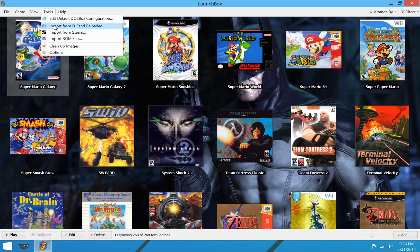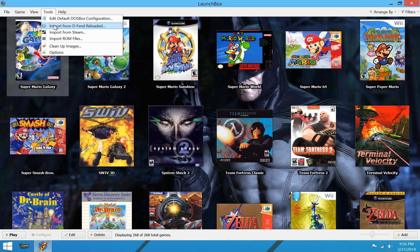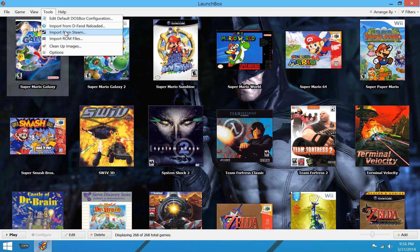The Tools Menu, we have the ability to easily import your entire D-Fend Reloaded setup. If you're using D-Fend Reloaded for your DOSBox games, you can move everything over nice and easy. You can import all your Steam games nice and easy, and you can import ROM files now as well. In other words, if you have a bunch of Nintendo games in a folder, you can just import the entire folder. And LaunchBox will go in and automatically download beautiful art and everything for all your games from thegamesdb.net. So that's really neat.